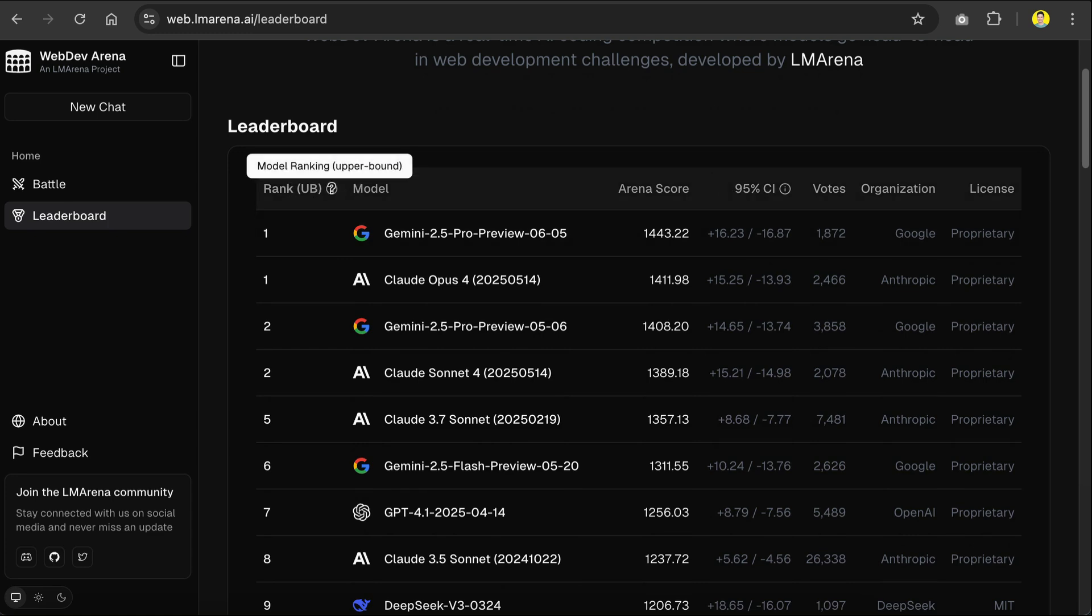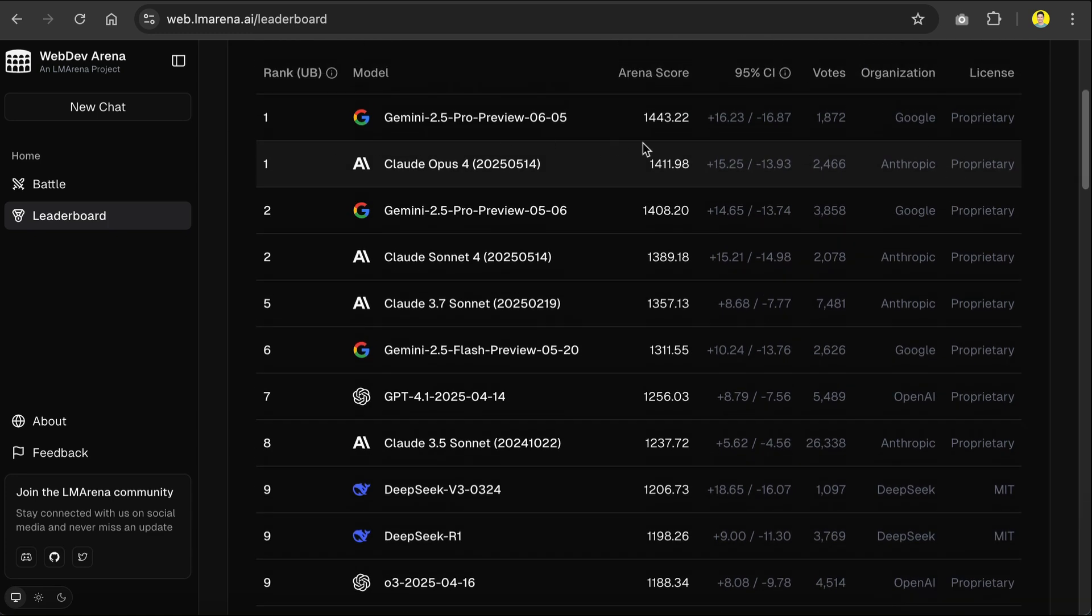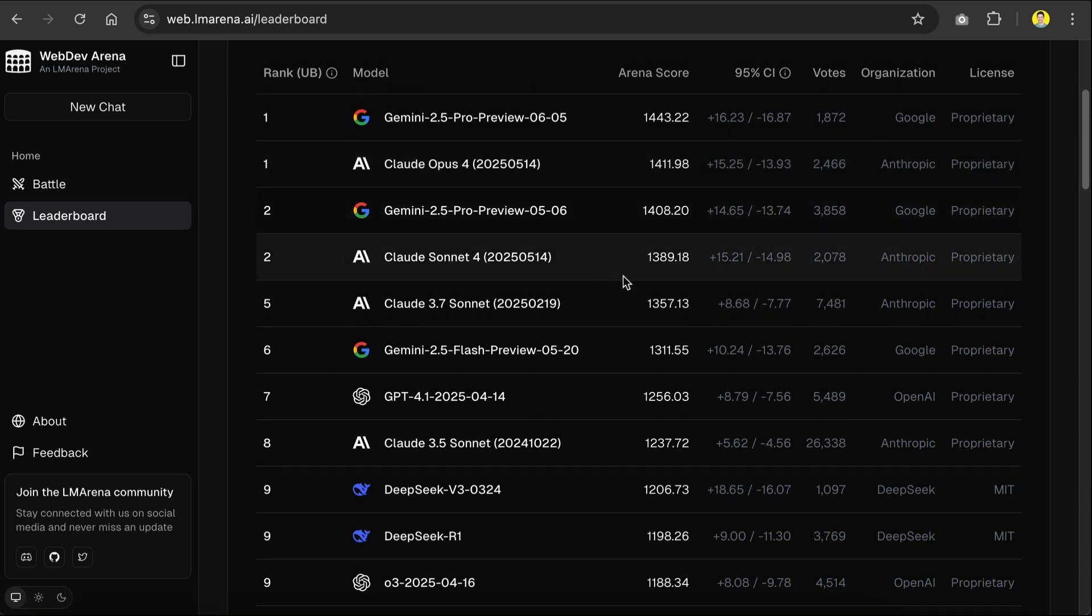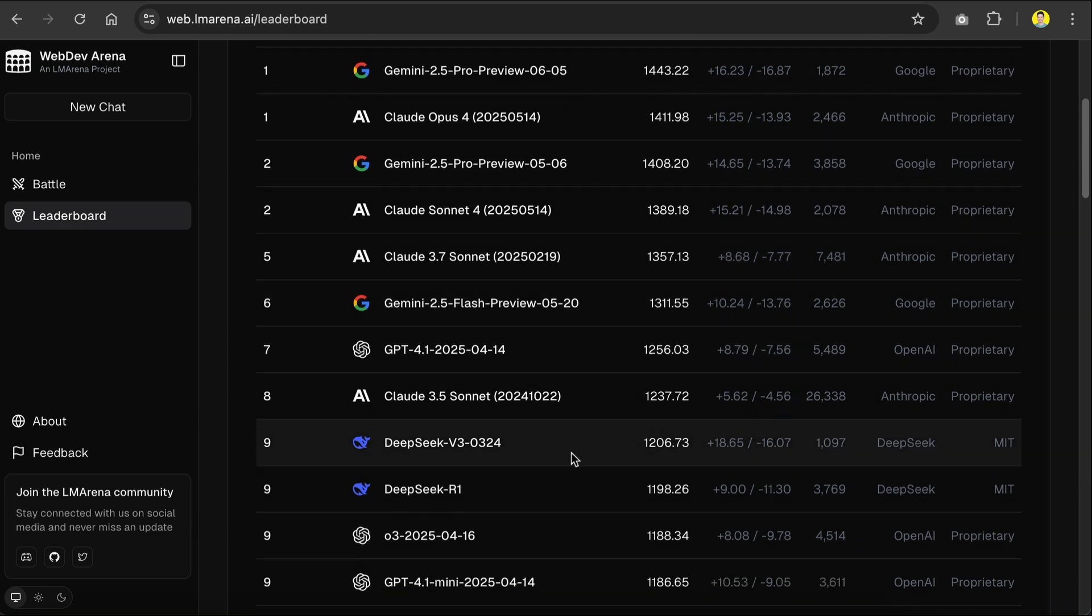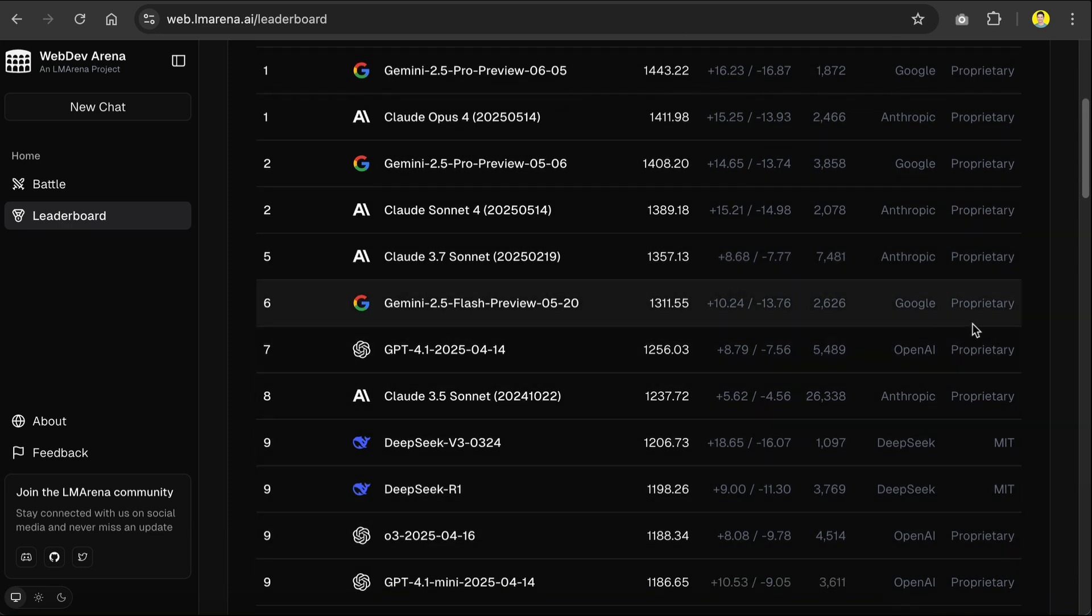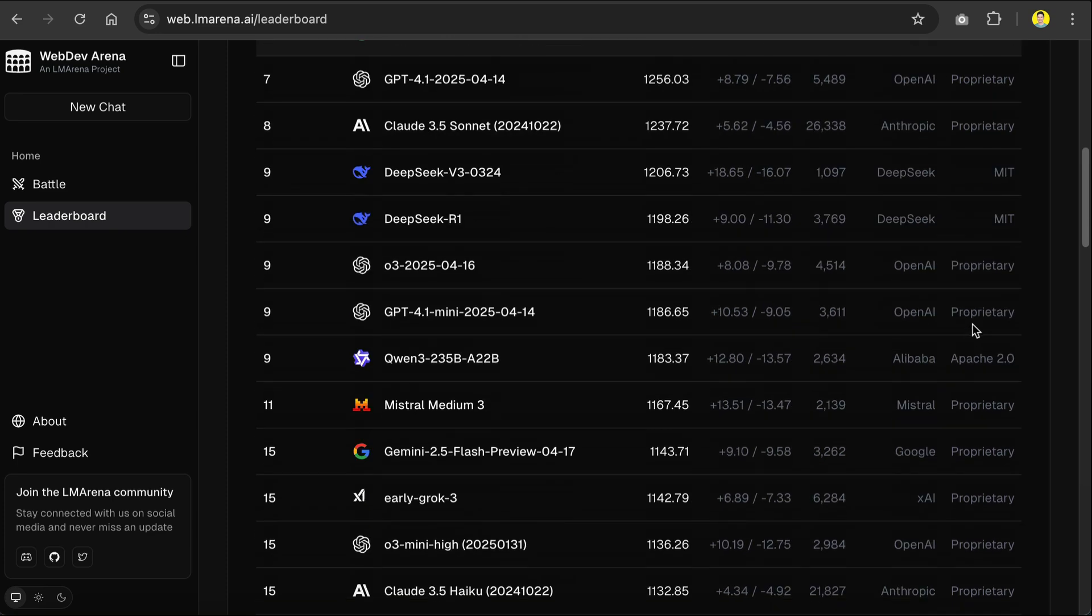Now, the leaderboard will show you which models are the best at coding according to the platform. Here, we can see that the latest Gemini 2.5 Pro model is at the top, followed by Claude Opus 4, and then Gemini 2.5 Pro again, and then Claude 4 Sonnet, which is all kind of great.